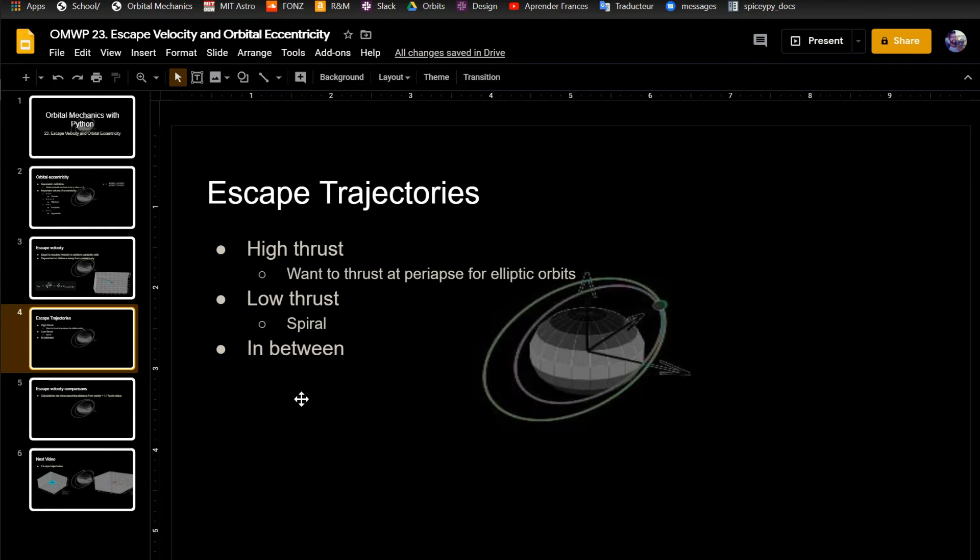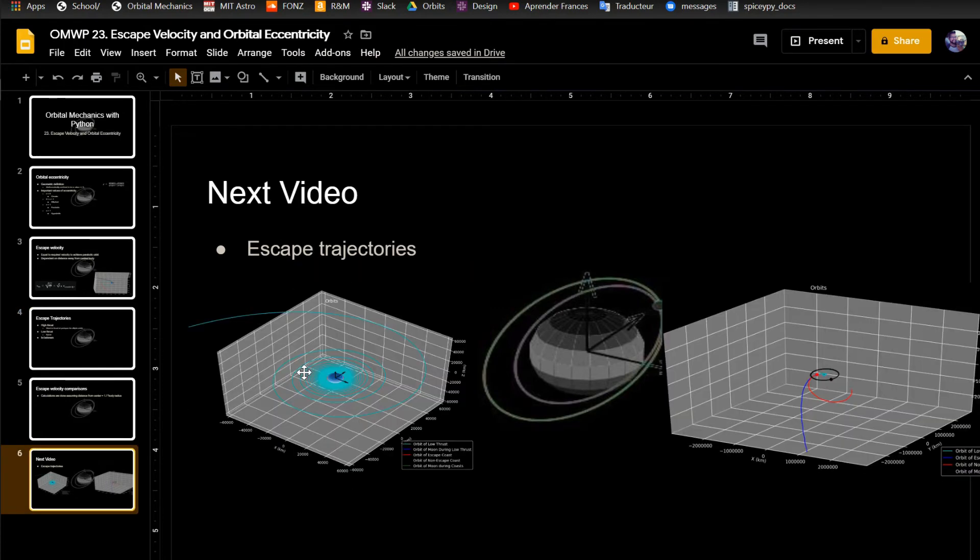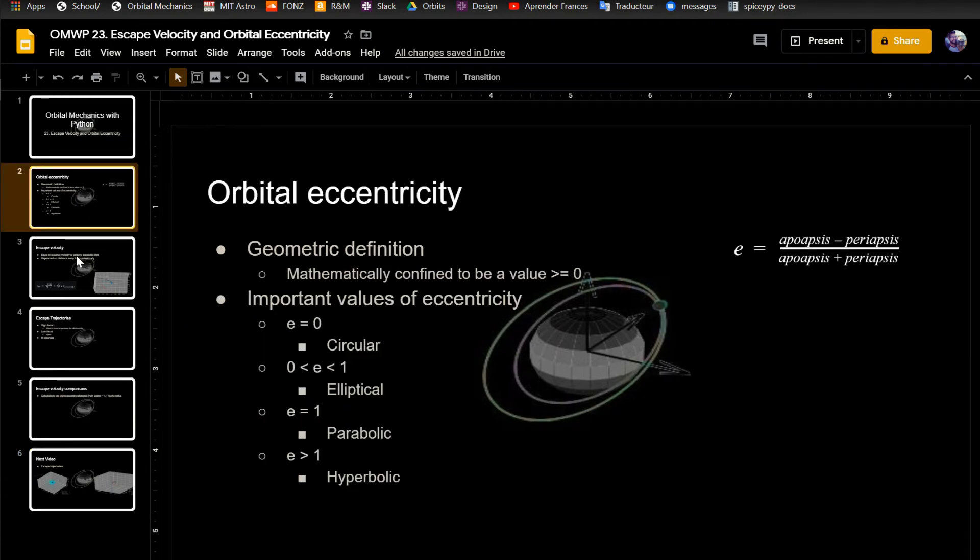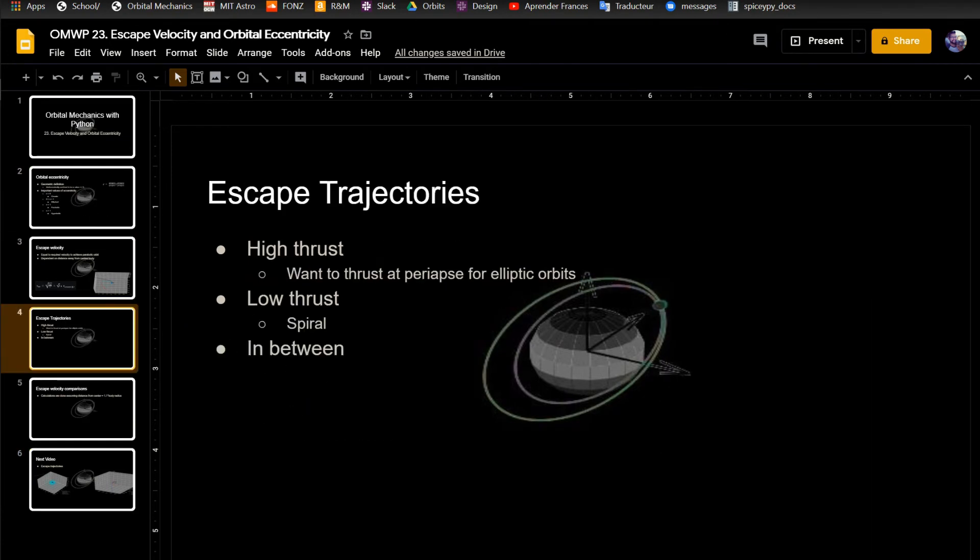And there's also low thrust trajectories which would have more of a spiral, which I'll show here, is the plot on the left. That's what the low thrust trajectory would look like as you spiral outward. And then there's some in between where they do some impulsive burns just to keep getting the orbit bigger and bigger, so over a few revolutions. Some people have done that to get to the moon.